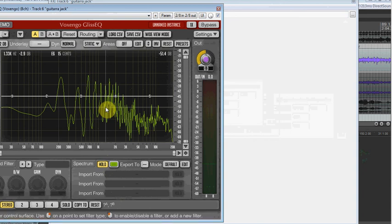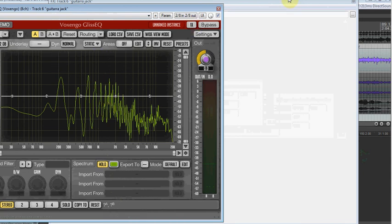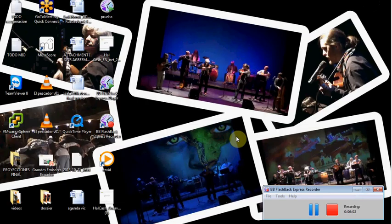And it will help us a lot in the work of equalization, in the work of isolating each instrument on the final mix. Because if I have some instruments that work in the same frequencies, I must tune all the things in order to try to separate them and make them more distinct, and make more with my mix.